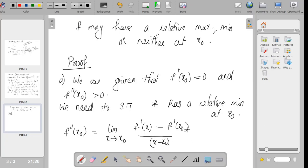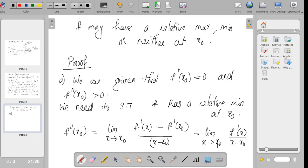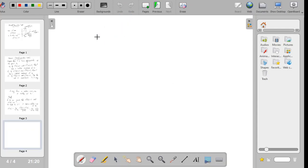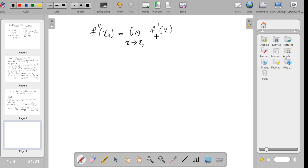We have f''(x₀) equal to the limit as x tends to x₀ of f'(x) minus f'(x₀) divided by x minus x₀, which simplifies to f'(x) divided by x minus x₀ since f'(x₀) equals 0. This limit is given to be greater than 0.